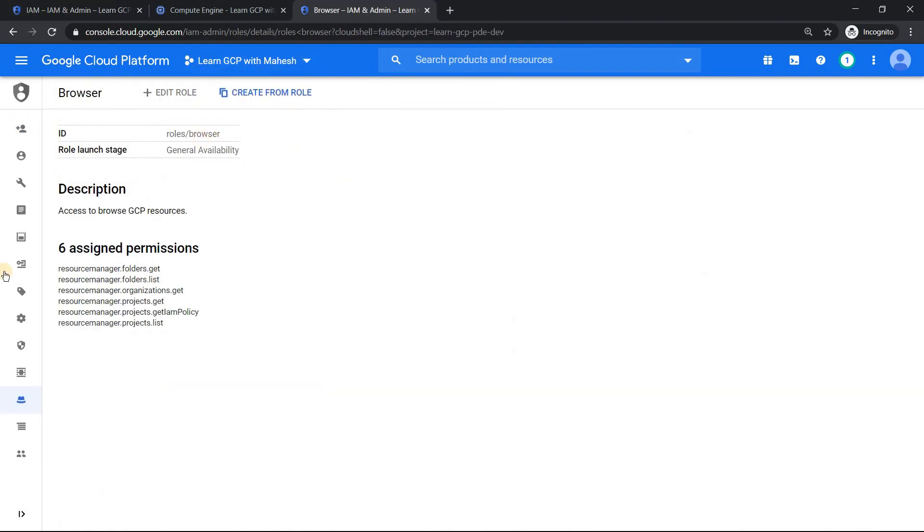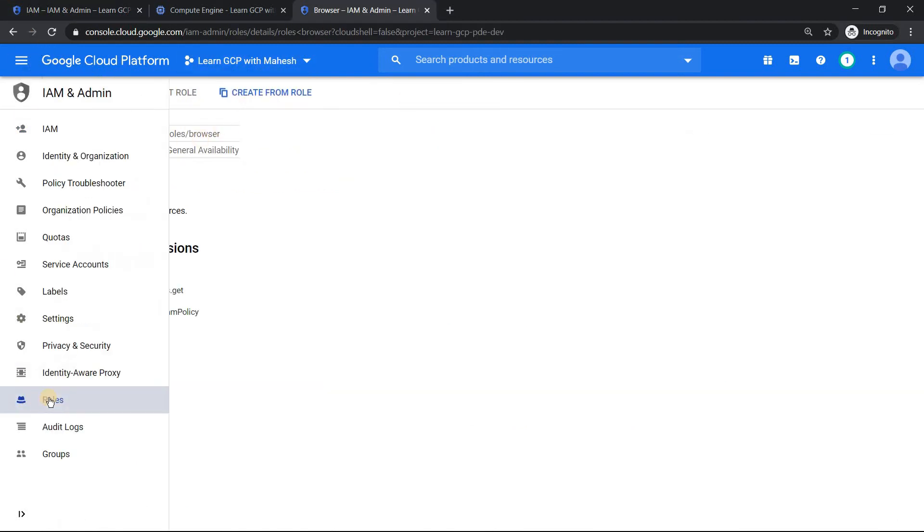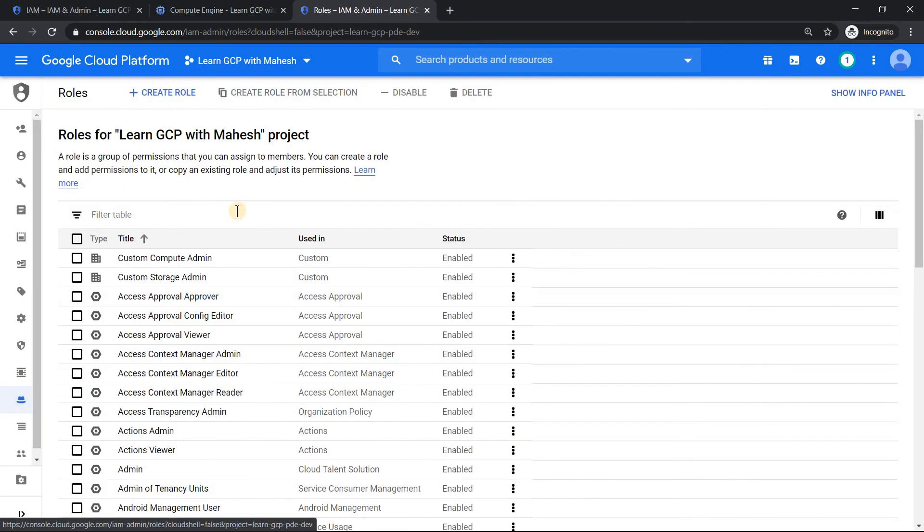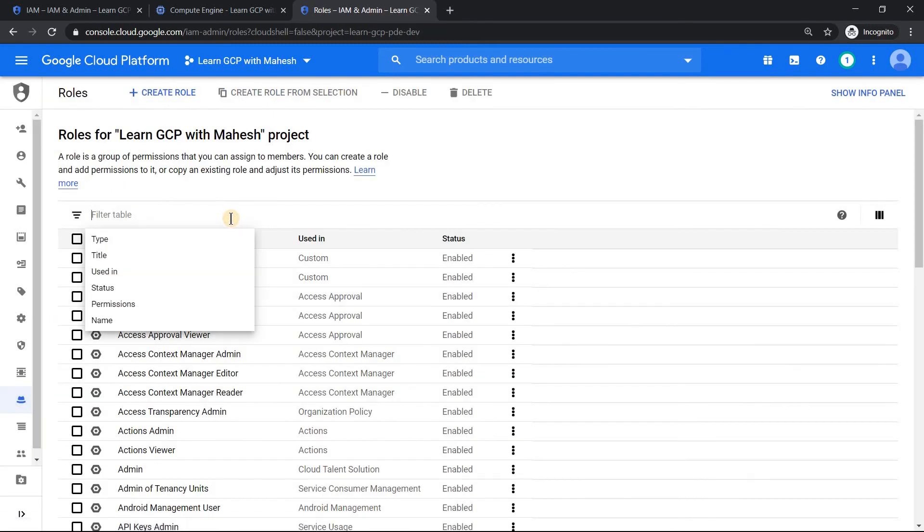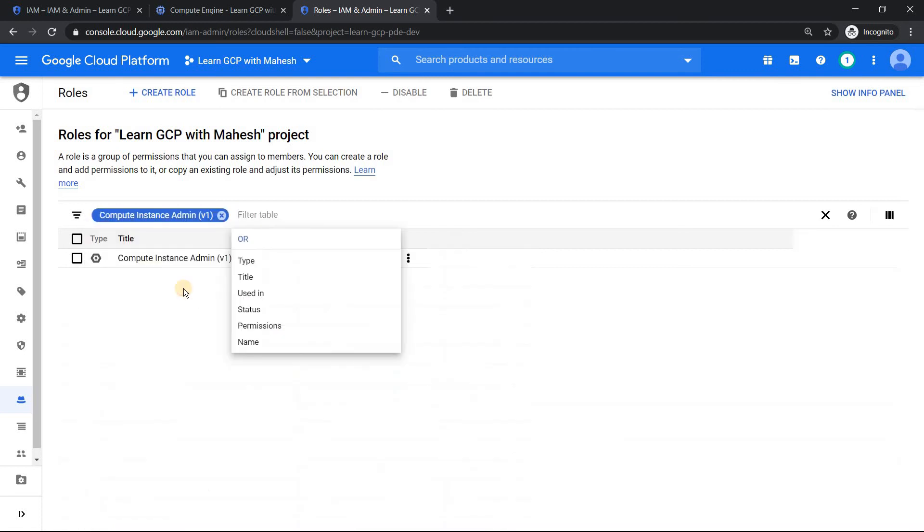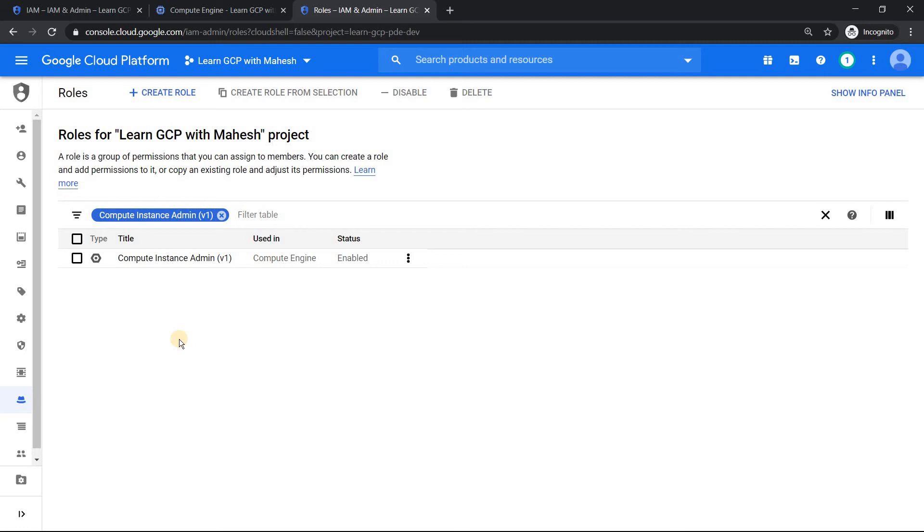Now you will start exploring like if you want to create a virtual machine, you should definitely have something like at least compute instance admin. This is a role which you need to have. So this way your learning curve with IAM will become very strong.